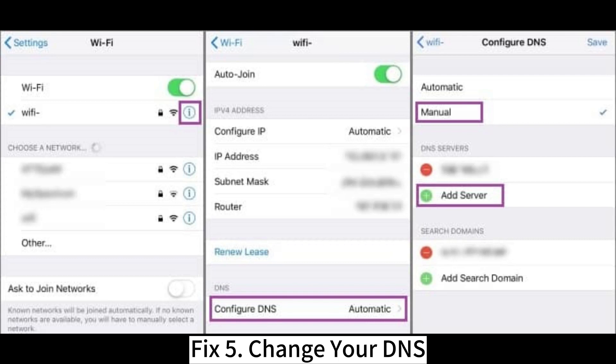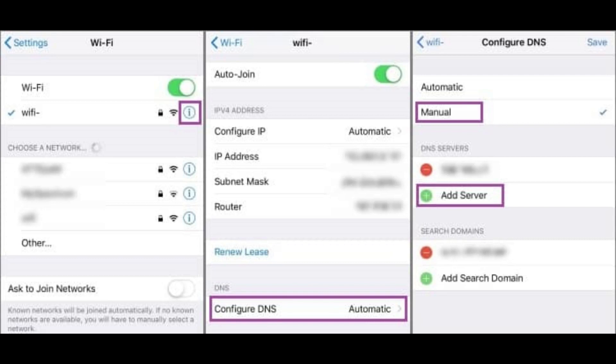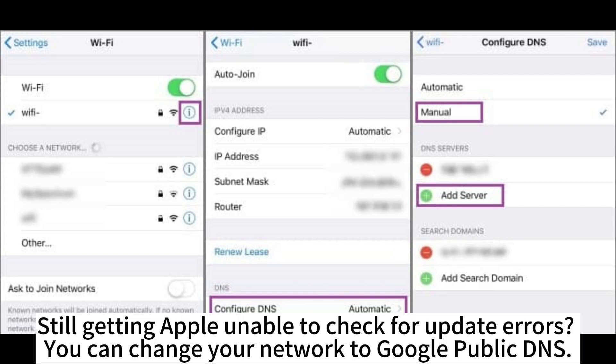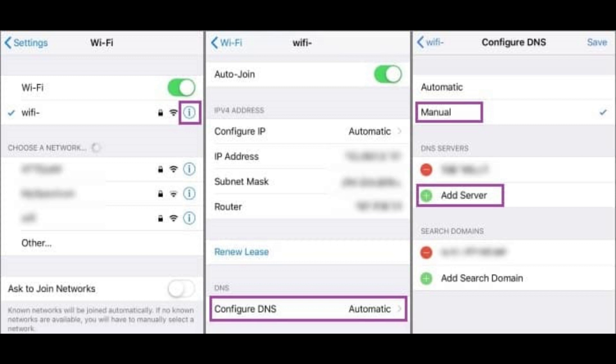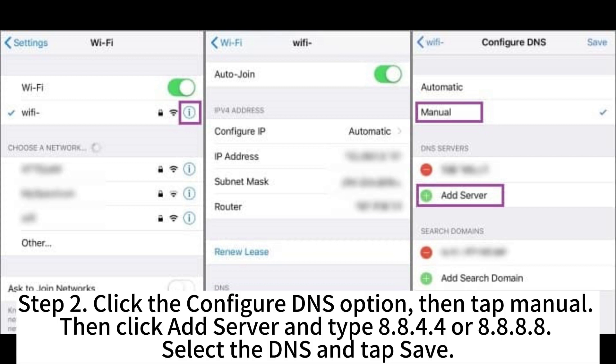Fix 5: Change Your DNS. Still getting Apple unable to check for update errors? You can change your network to Google Public DNS. Step 1: Go to your device settings and click Wi-Fi. Turn on the blue icon after connecting to the Wi-Fi network.